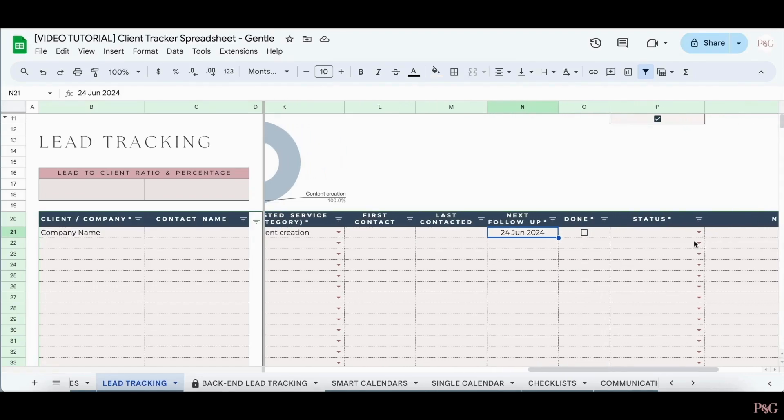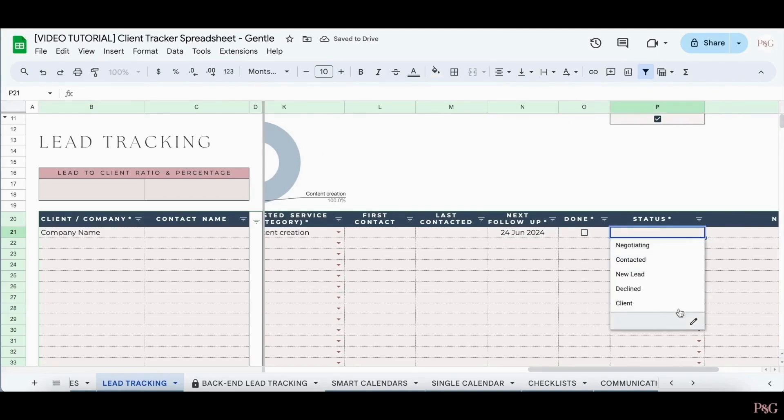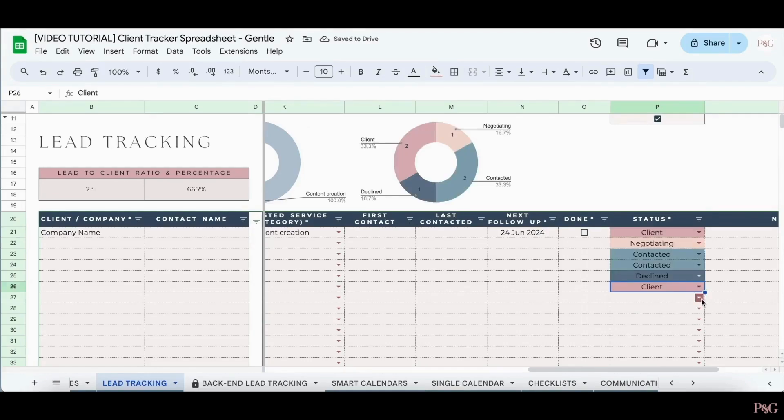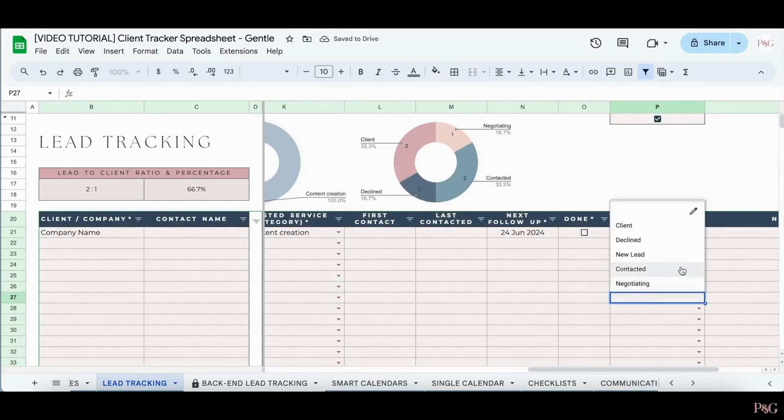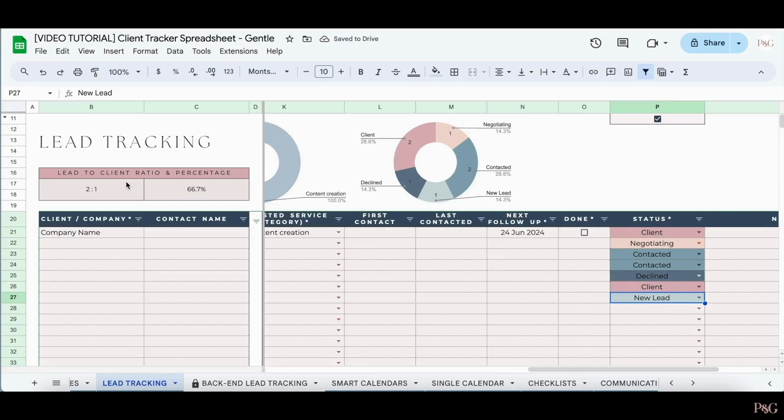And lastly, you can add in status options. These options will already be in here for you. As you add in different options, you'll see that the lead to client ratio and percentage will automatically update.